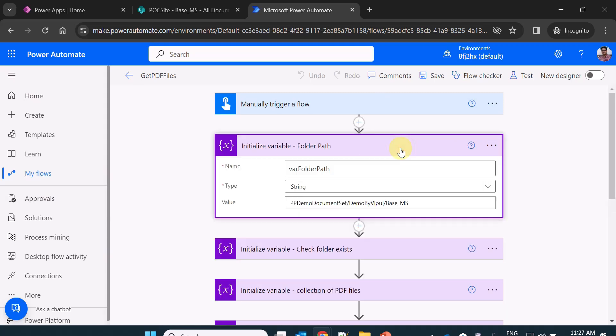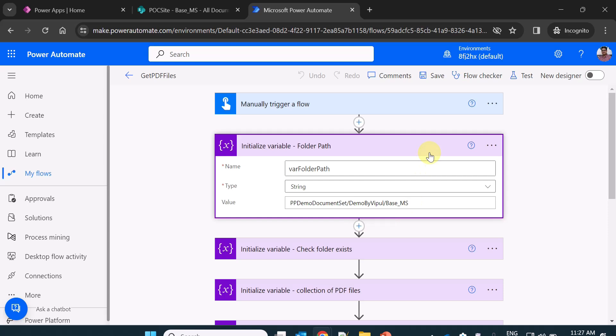I am initializing a variable for the folder path. Now in this case, my folder path I already know. In your case, it could be dynamic also. So this is document library name. This is document set name and base underscore ms is my folder name.